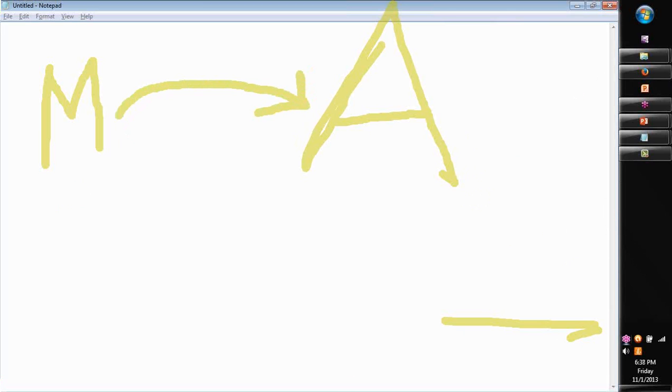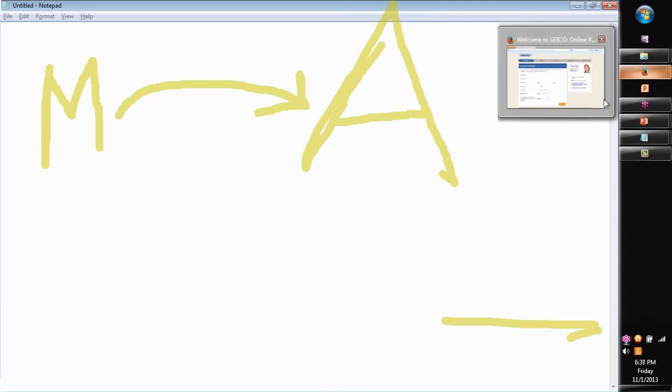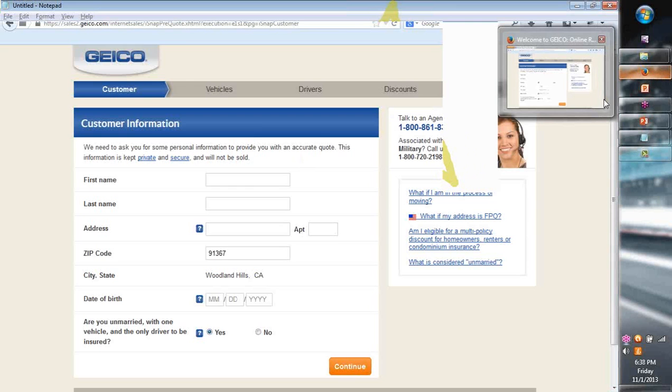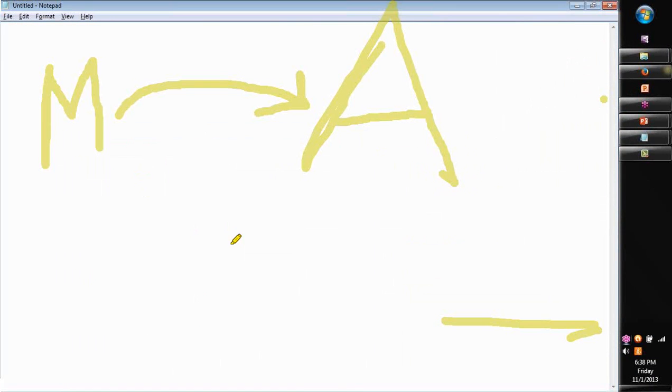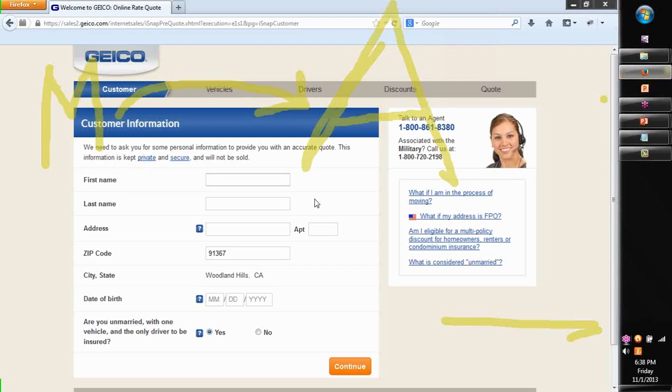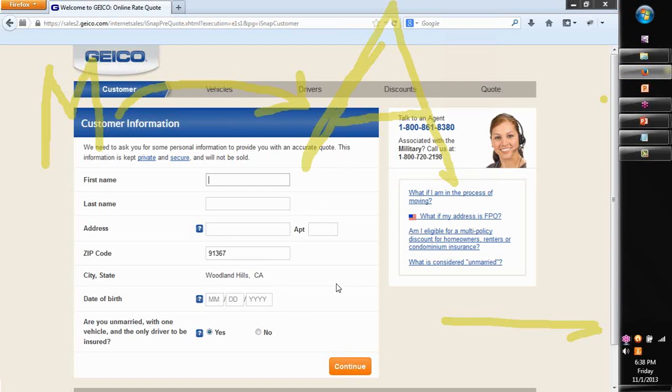For example, did I show you Geico.com earlier? First, the manual process is to take that form and start filling in all the fields. The vehicle information, the driver or driver's information and all the way to getting a quote. That process needs to be automated.